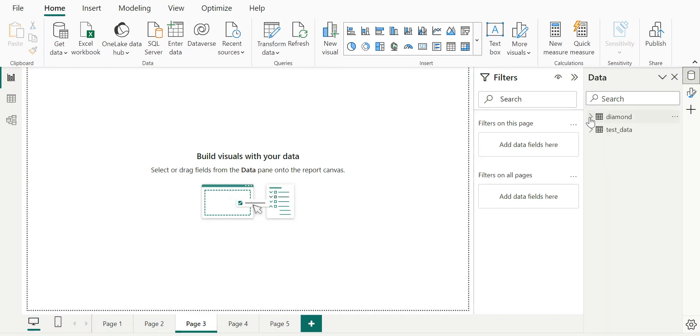Hello and welcome to the video on Power BI. In this video, let us take a look at how we can build Python-based visuals in Power BI. Let's start.